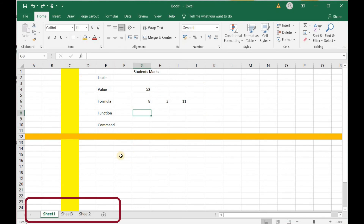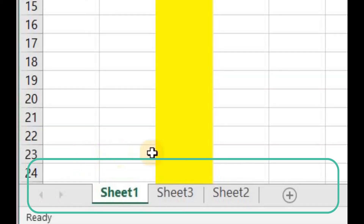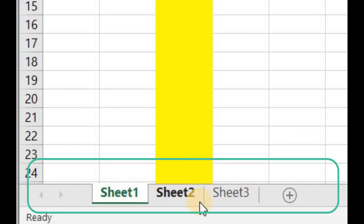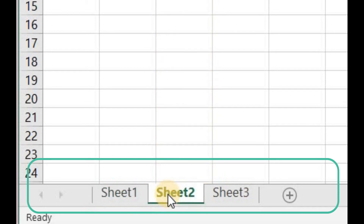This is a worksheet where I am writing different types of data and manipulating different numbers. The detail of worksheets is shown at the bottom left corner of the Excel workbook. There are three worksheets right now: Sheet 1, Sheet 2, and Sheet 3. We can switch between these sheets by clicking on them.